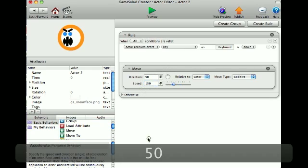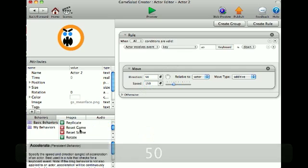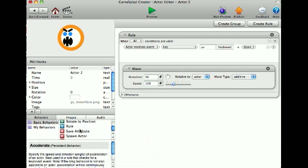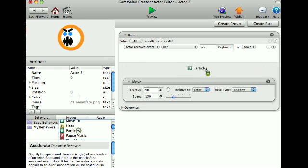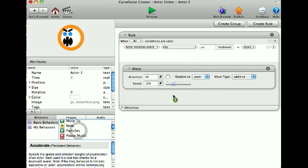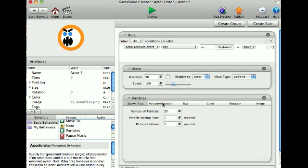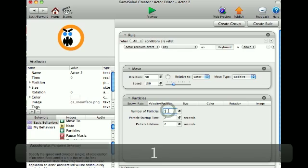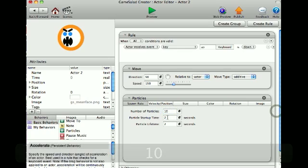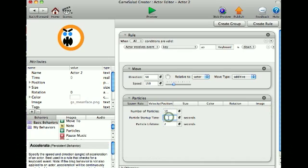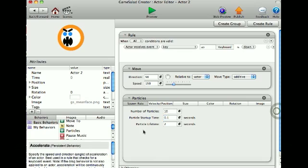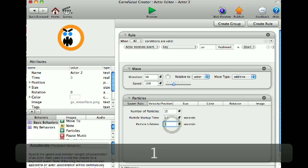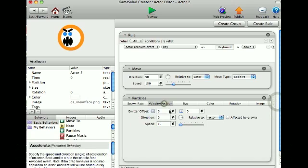And now I'm going to use my particle behavior, add that in, and particles 10 and startup time 0.1 seconds and lifetime a second. And now I'll put it to the opposite of the direction I'm going.